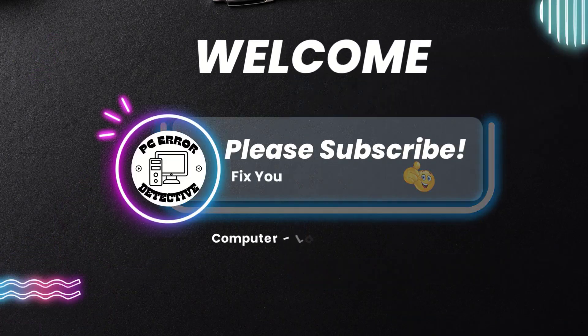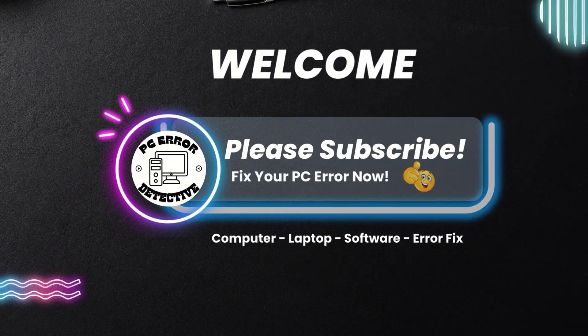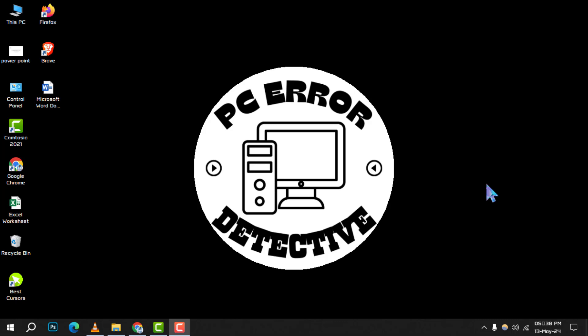Welcome to PC Error Detective. Today, we're diving into how to get Google Drive on desktop Windows 10. If you find our tips helpful, don't forget to hit that subscribe button for more tech solutions. Let's get started with the step-by-step guide.